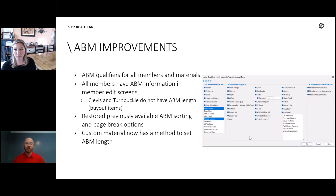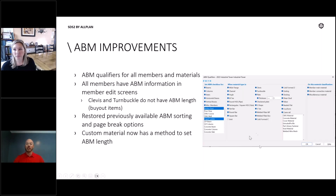Throughout all of this, we discovered that for those of you who might be developing on the SDS2 API and doing your own custom materials, we didn't necessarily have that ability before. So now we have a method in the API to set ABM length for custom materials being developed.